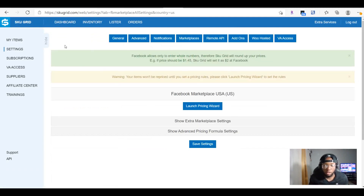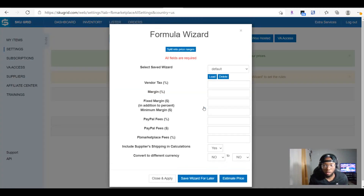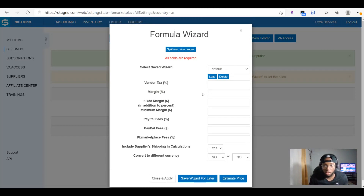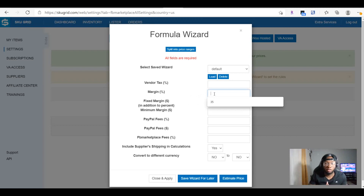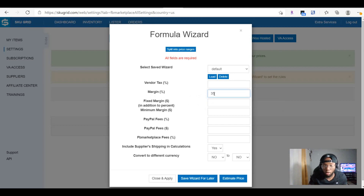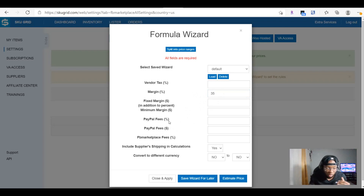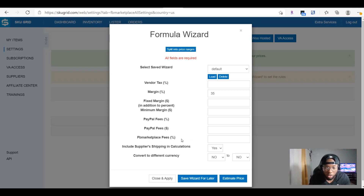After you have Facebook Marketplace connected, you want to go to where it says Price and Reserve. This is where you actually put your profit margin. Right here where it says Profit Margin — if you're looking to make 30 to 40 percent, you can just put the percentage you're looking for. I put 35 here. You don't have to worry about the other columns since you're not using it for eBay. You do want to fill in the Facebook Marketplace Fees column — put 5 percent there, then select it and close and apply.